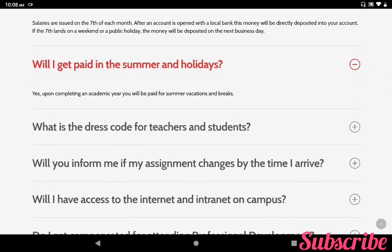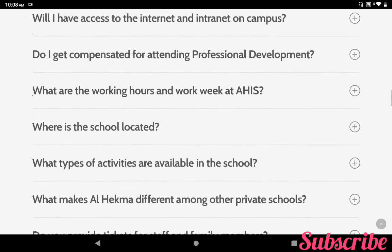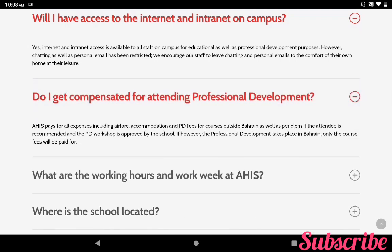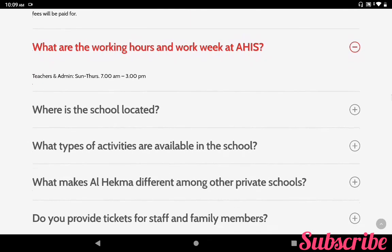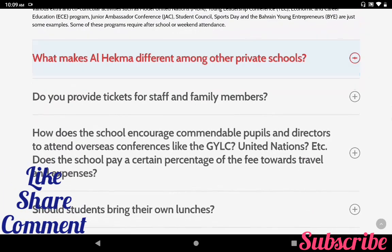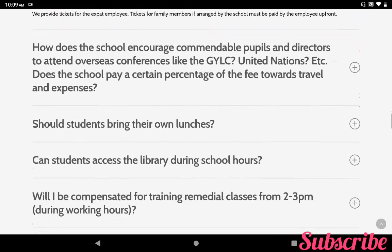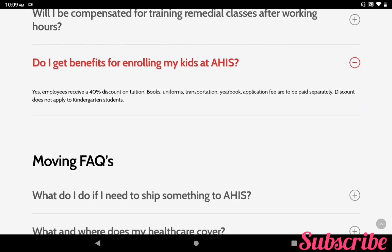Will I get paid in the summer and holidays? Yes — upon completing an academic year you will be paid for summer vacations and breaks. Will I have access to internet and intranet on campus? All questions and answers are available in the FAQ page — make sure before applying you check all the details. Please check your skills, eligibility, requirement, qualification, and job description. Working hours are Sunday to Thursday, 7 a.m. to 3 p.m. for teachers and admin. Please note that only shortlisted applicants will be contacted. If you do not hear from the school, please assume that your application has been unsuccessful. Do I get a benefit for enrolling my kids at school? Yes — employees receive a 40% discount on tuition, books, uniform, transportation, and application fee paid separately. Discount does not apply for kindergarten students.